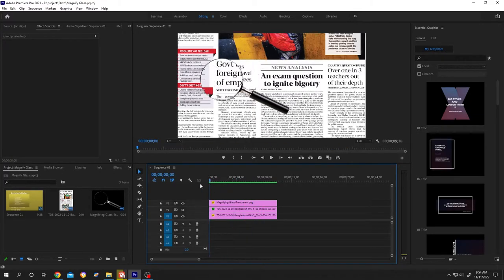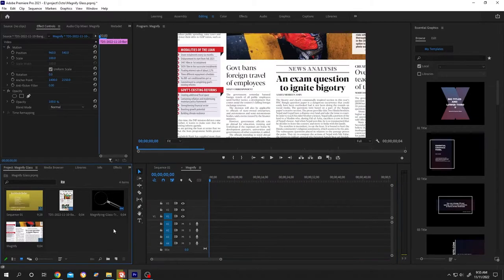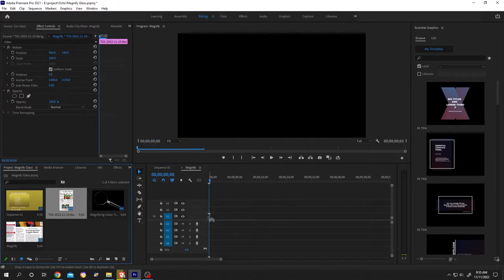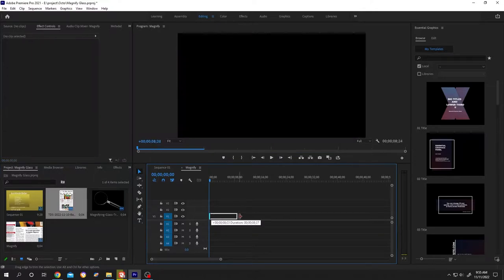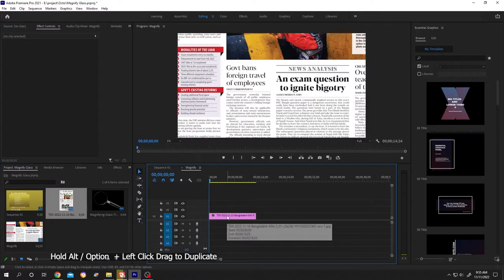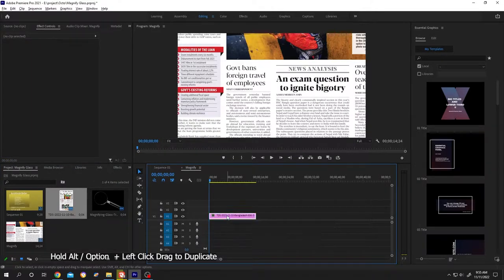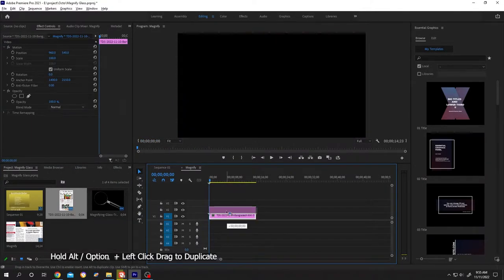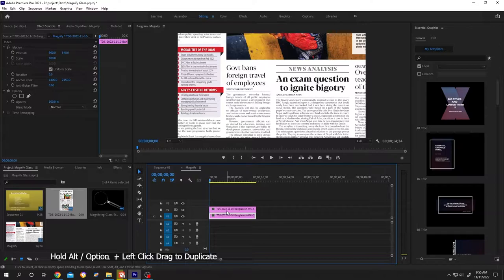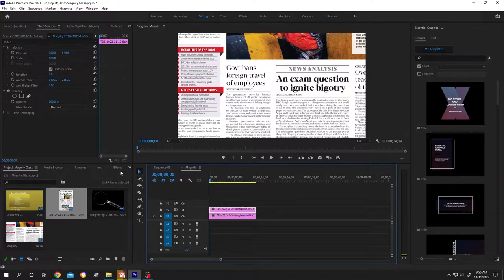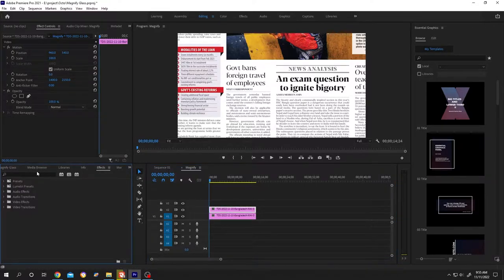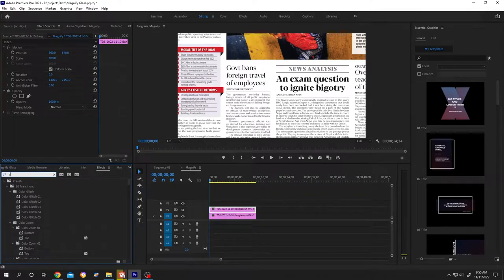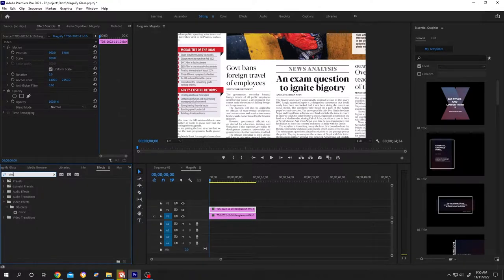So guys, it's really simple. Let's bring our video or picture to the timeline, then hold Alt, left click, drag to duplicate. Select the upper one, go to Effect, then search for Circle.